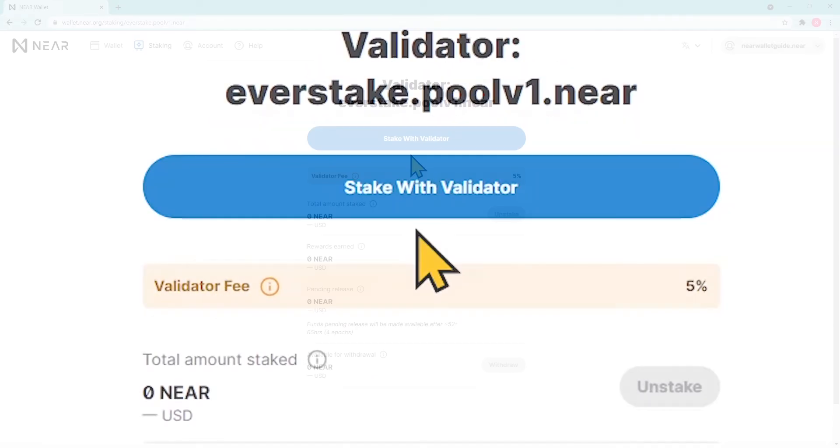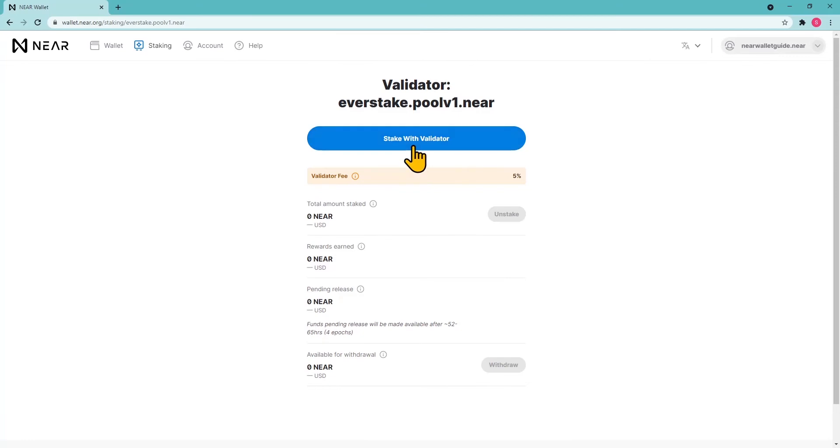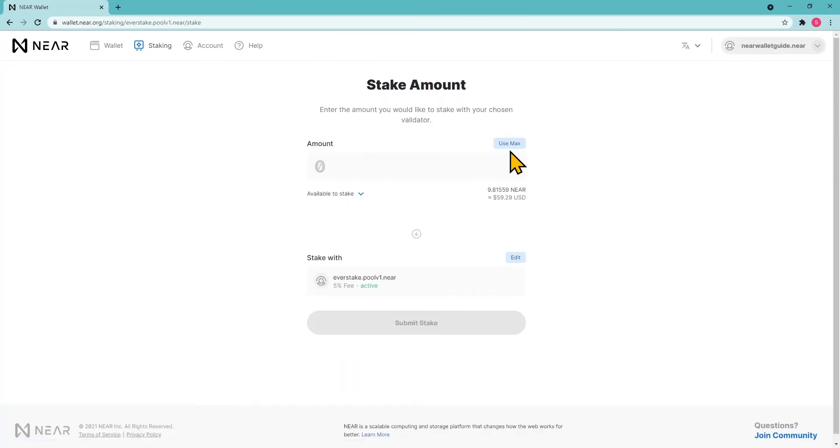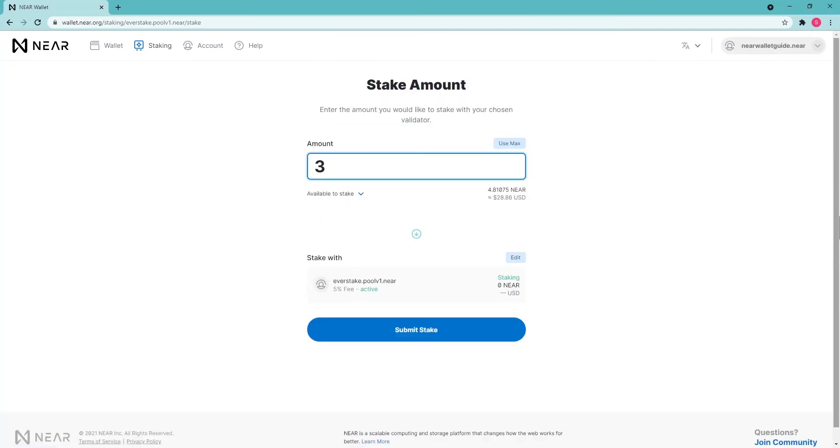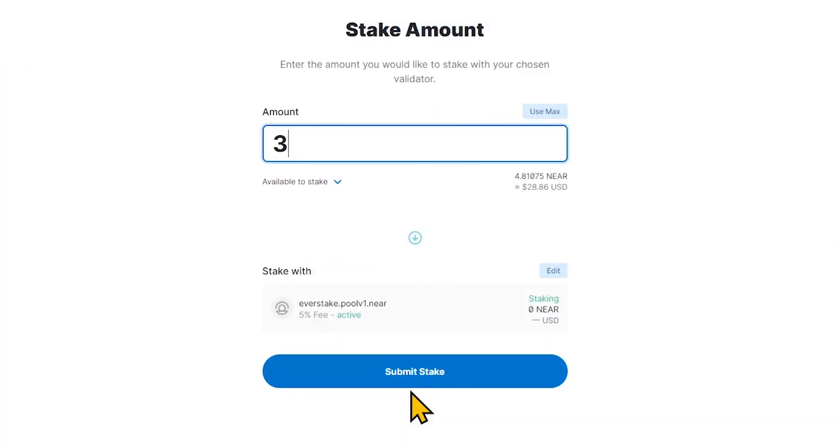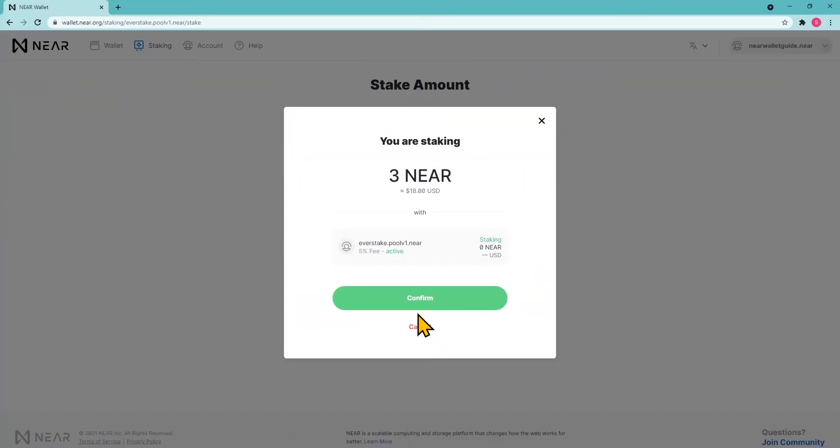The wallet will show the validator's fee. Specify the amount of NEAR tokens you want to delegate. Select the Use Max option to stake all available tokens in your wallet. Finally, click Submit Stake to confirm the transaction.